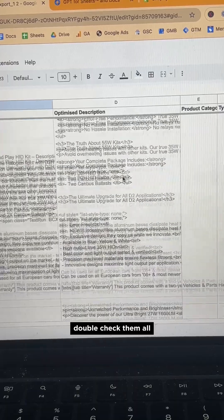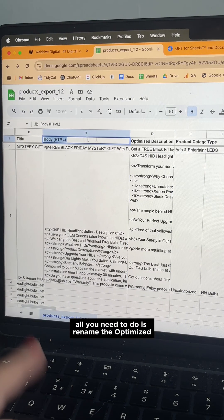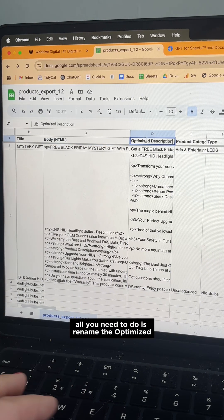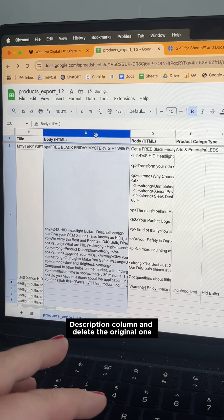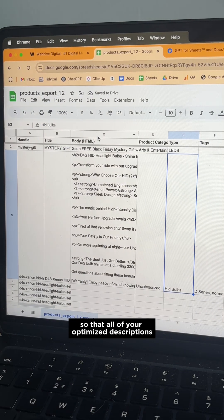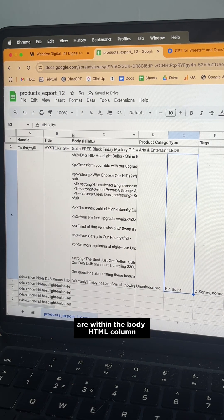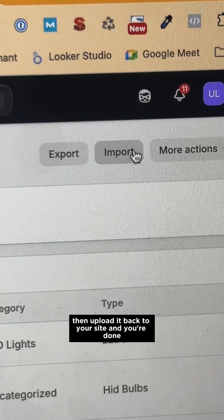Double check them all. When you're happy with them, all you need to do is rename the Optimize Description column and delete the original one so that all of your Optimize Descriptions are within the Body HTML column. Then upload it back to your site and you're done.